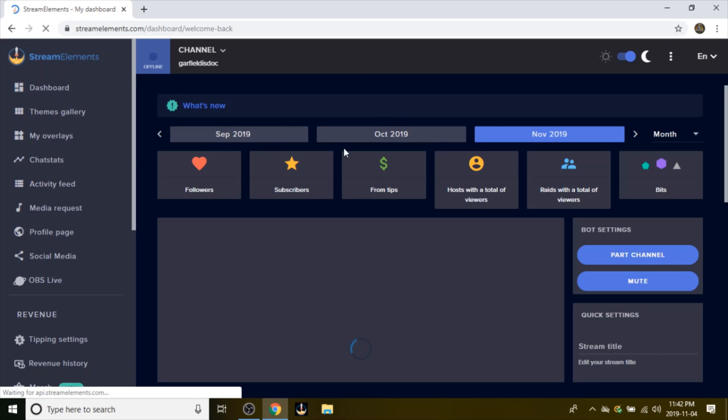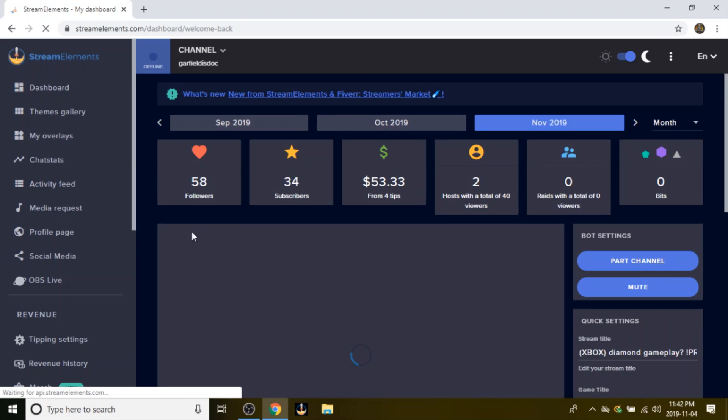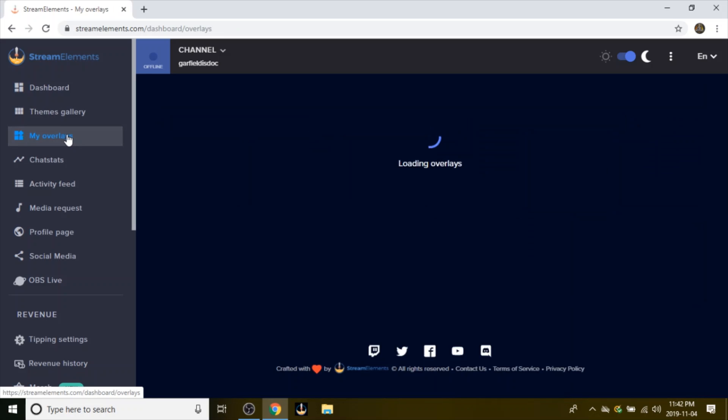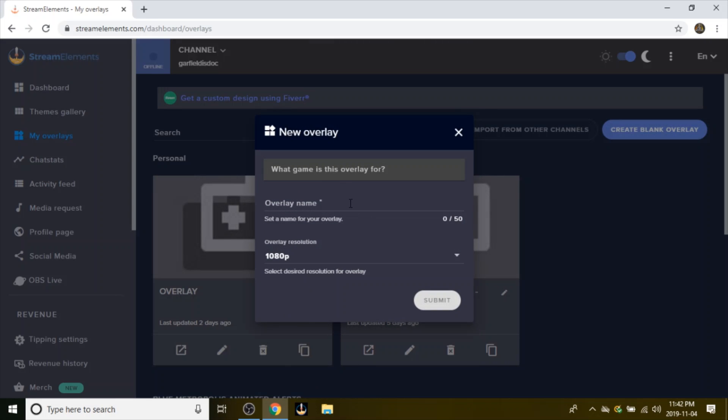Connect your YouTube, Twitch, whatever you're using, and then go to My Overlays or a blank overlay and name it whatever.